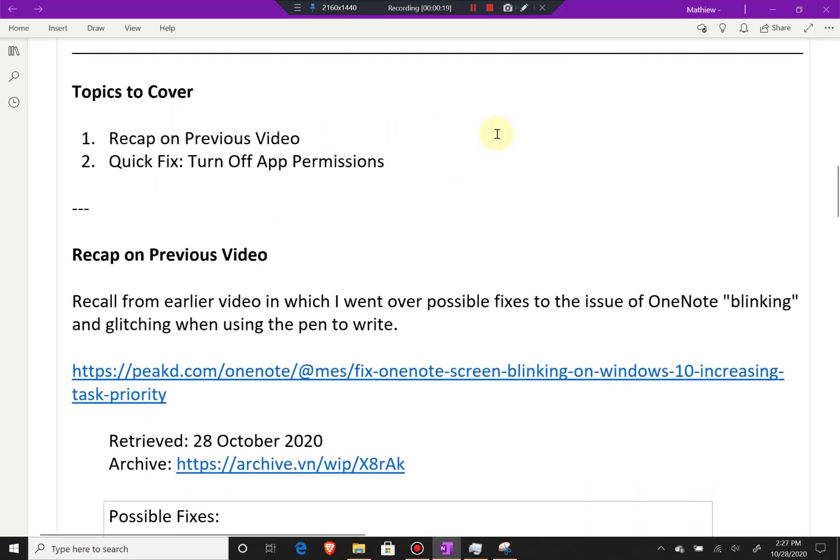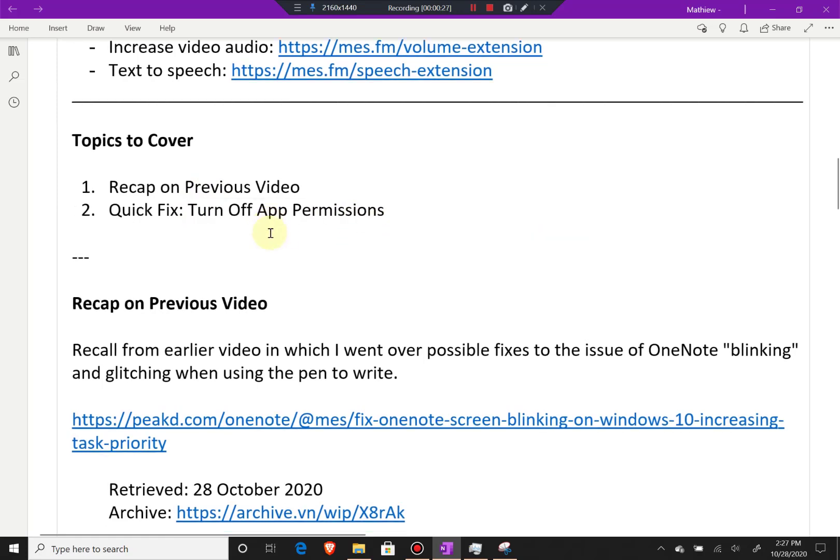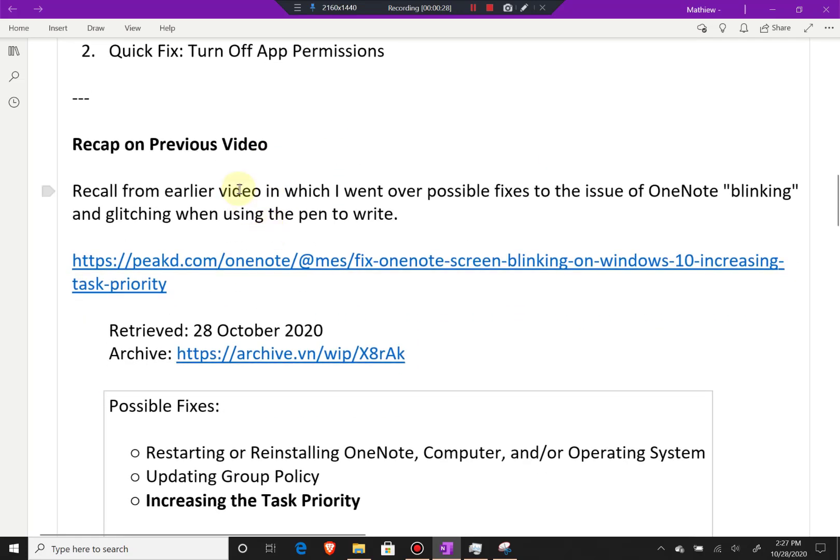Topics to cover: I'll recap on the previous video and then go over the quick fix, which is basically turning off all app permissions for OneNote. It's pretty fascinating.